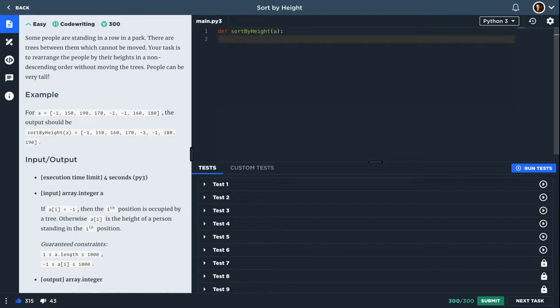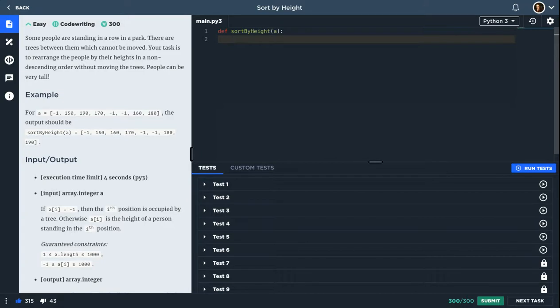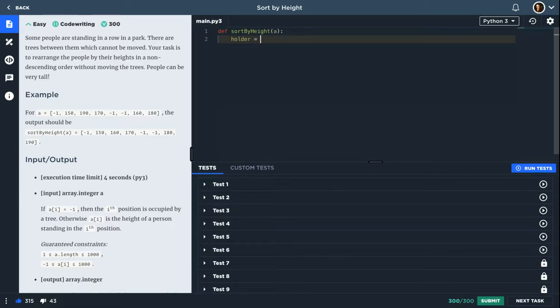So actually, it took me some time to understand what I should do. But I think the simplest approach is first thing, let's get the numbers that are not minus one. I'll call them holder. I'll use list comprehension.